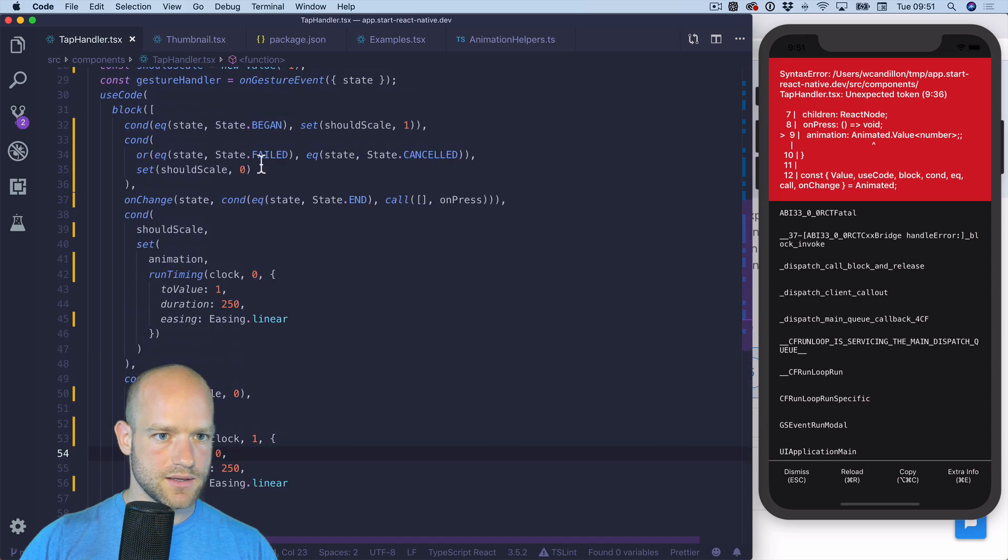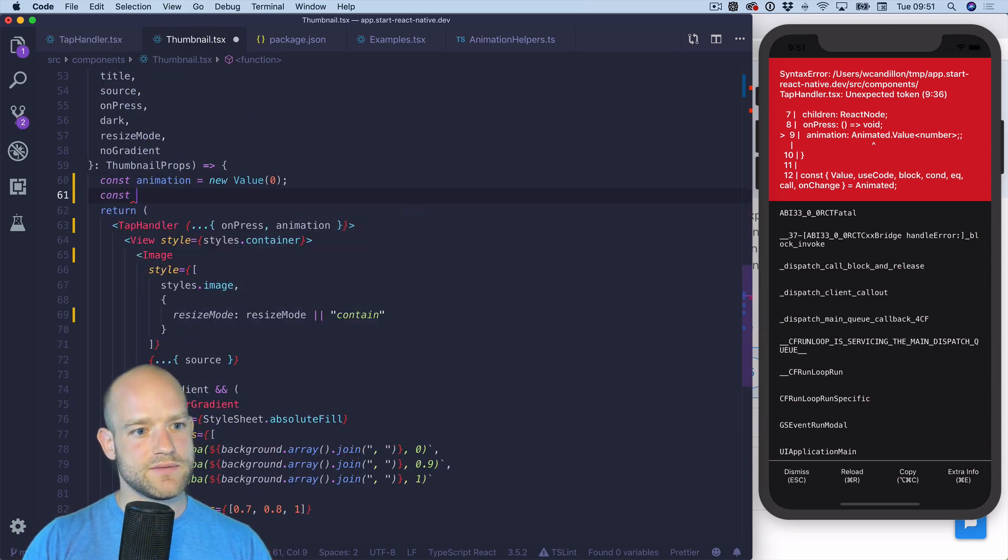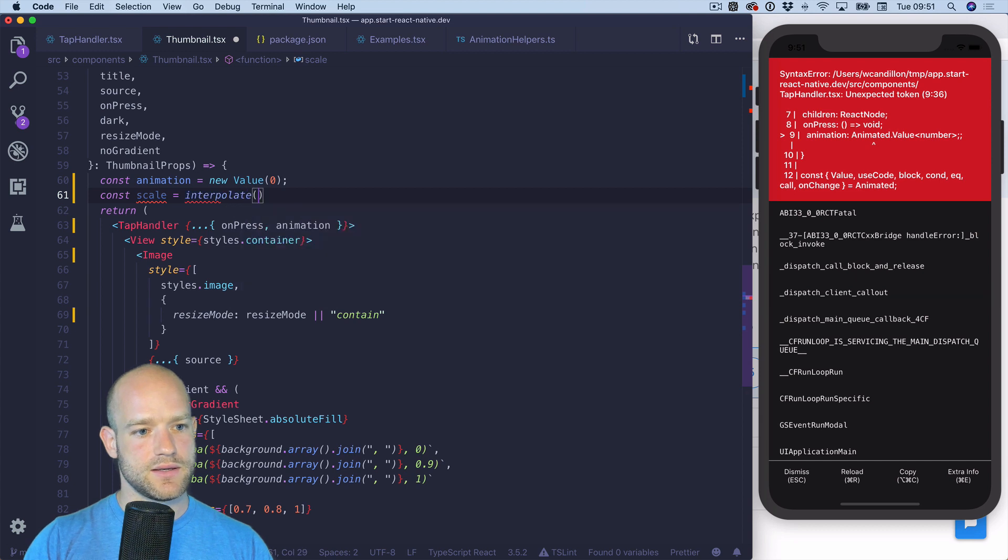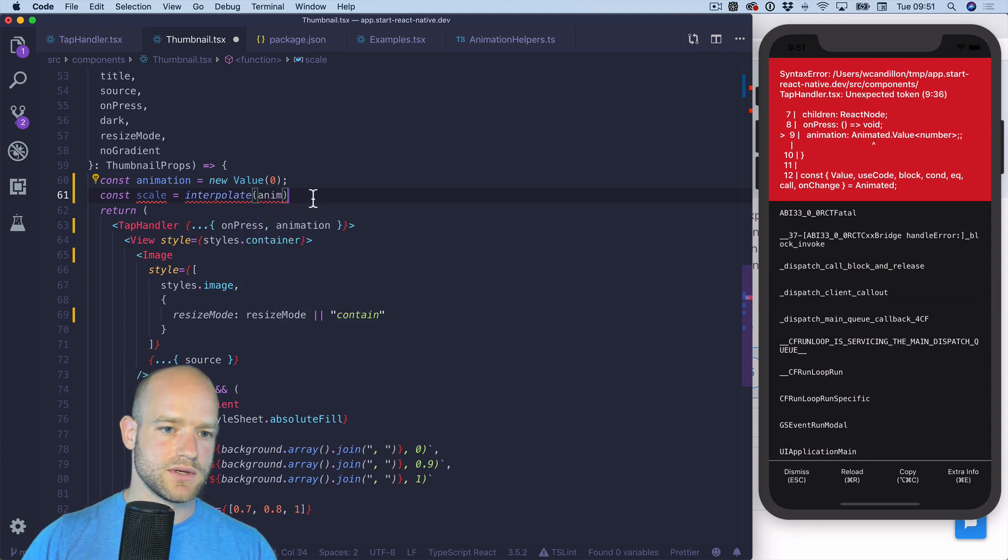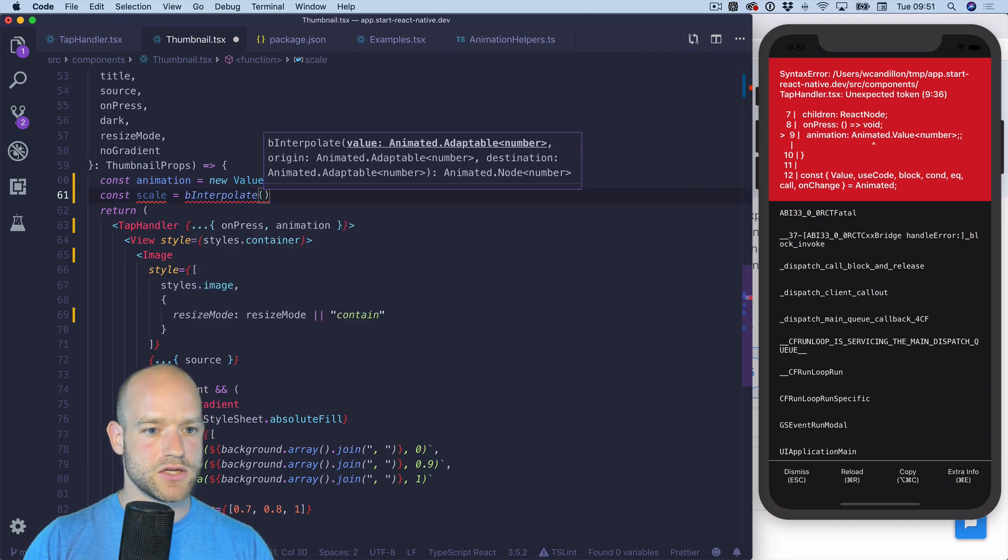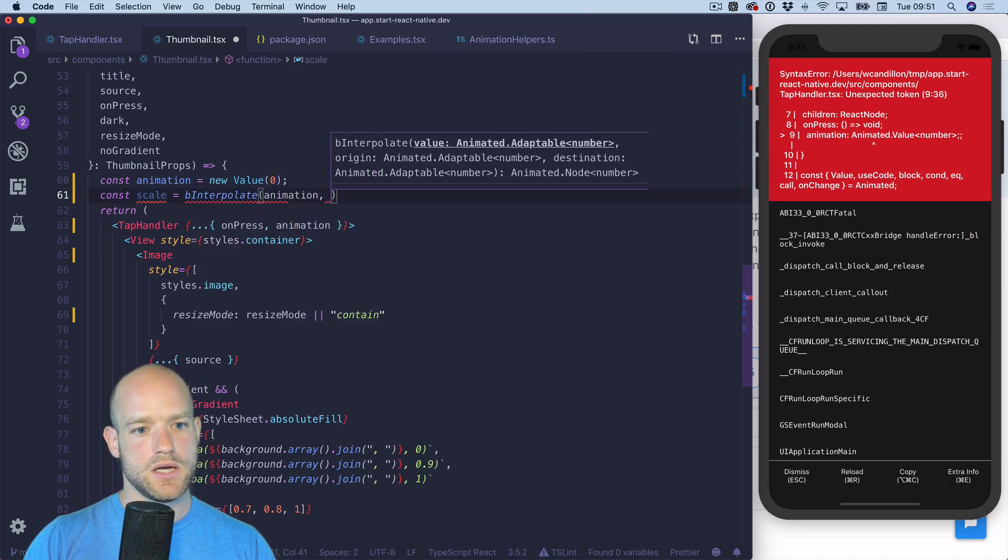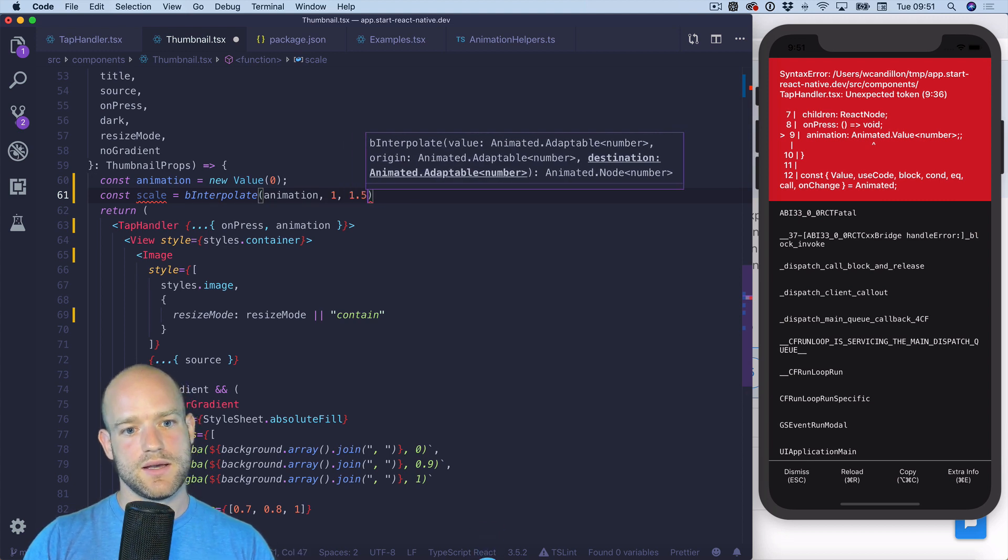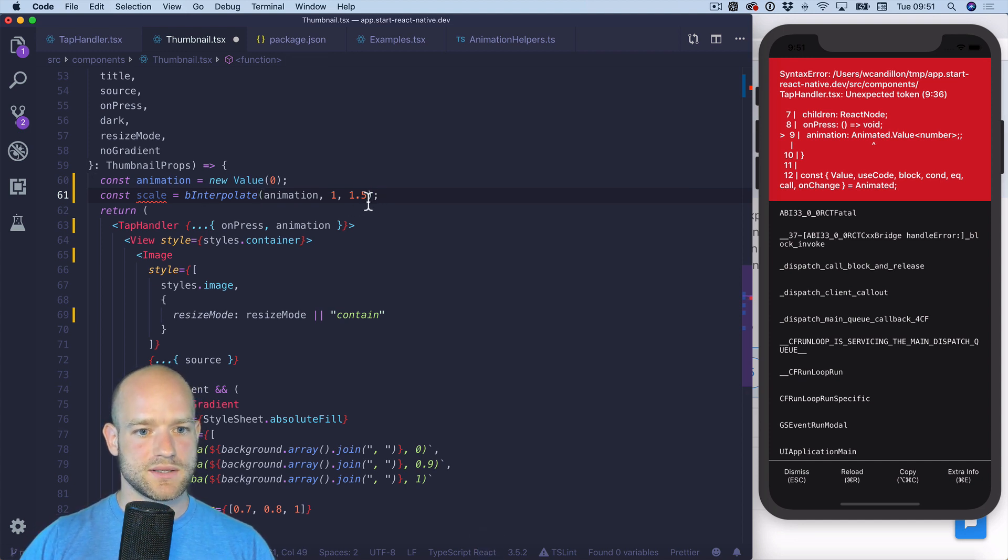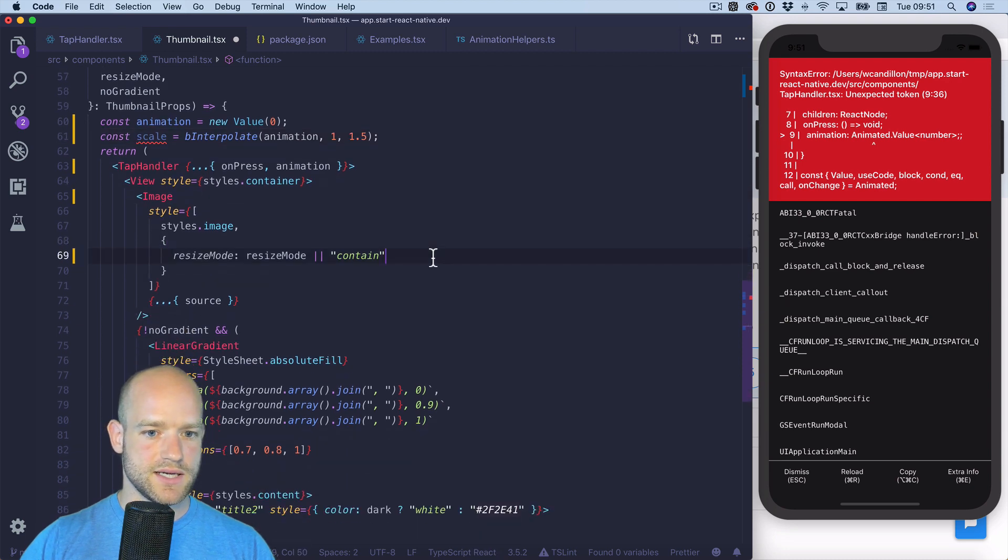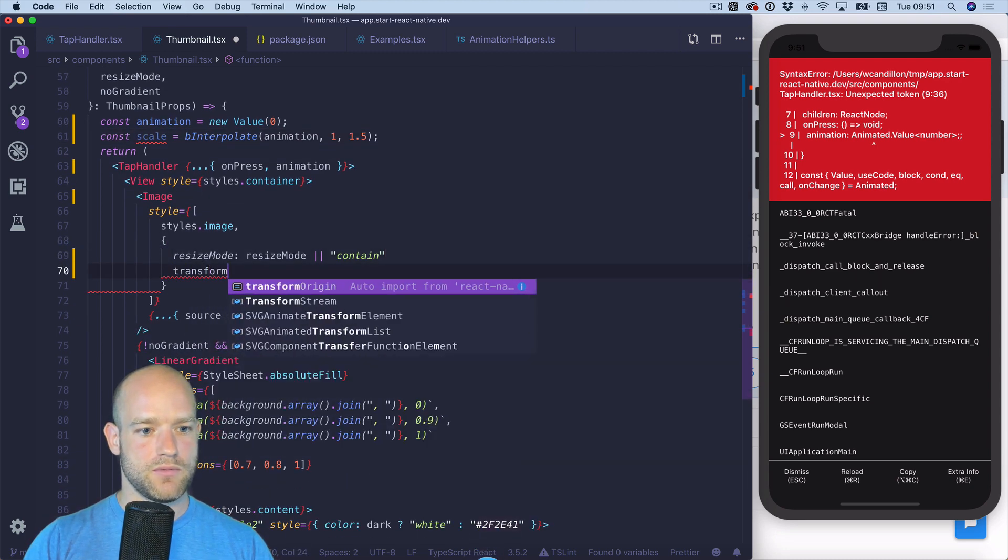And now we can use this value to interpolate a scale transformation. So I can interpolate animation. I'm gonna use, since we go only from zero to one, I can use binary interpolation from Redash. So we go from zero to one. At zero we are at one. At, let's say yeah we can tweak any values, when we're at one we want to be at 1.5 let's say. And I can add it here transform scale.